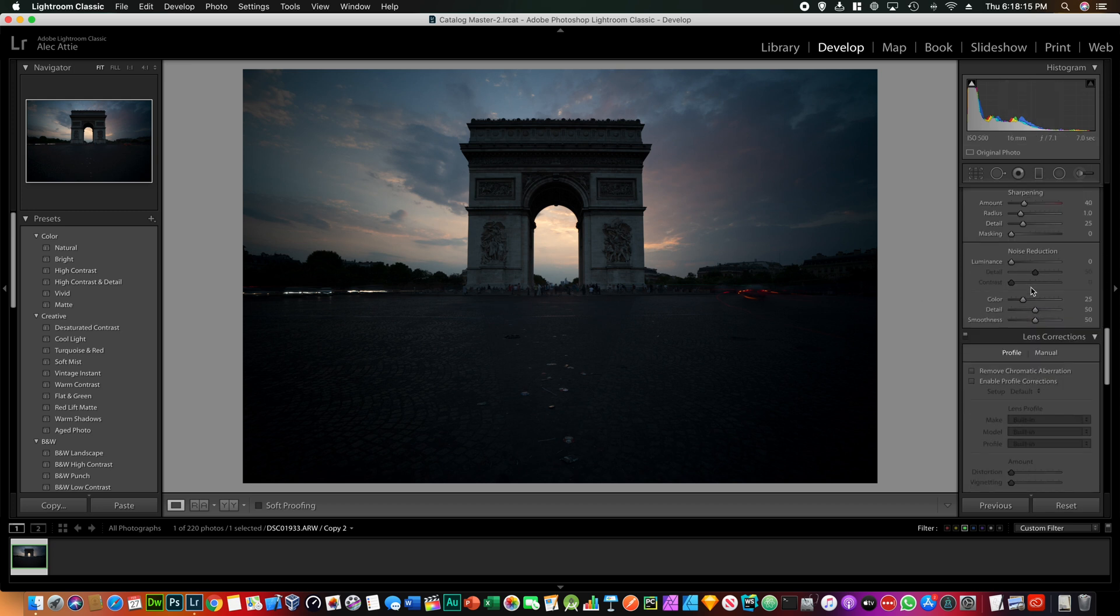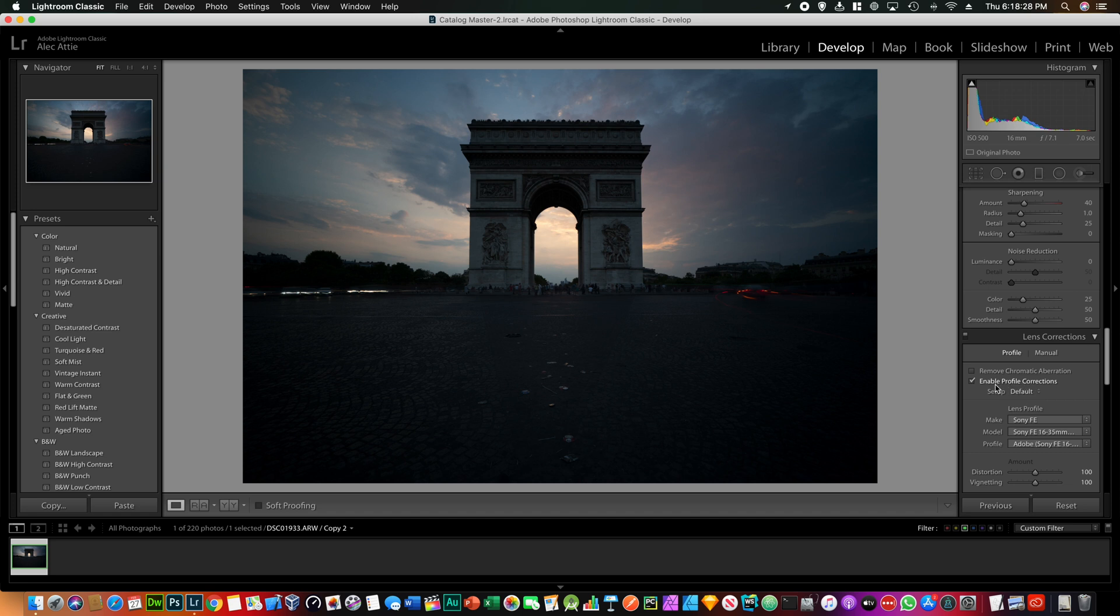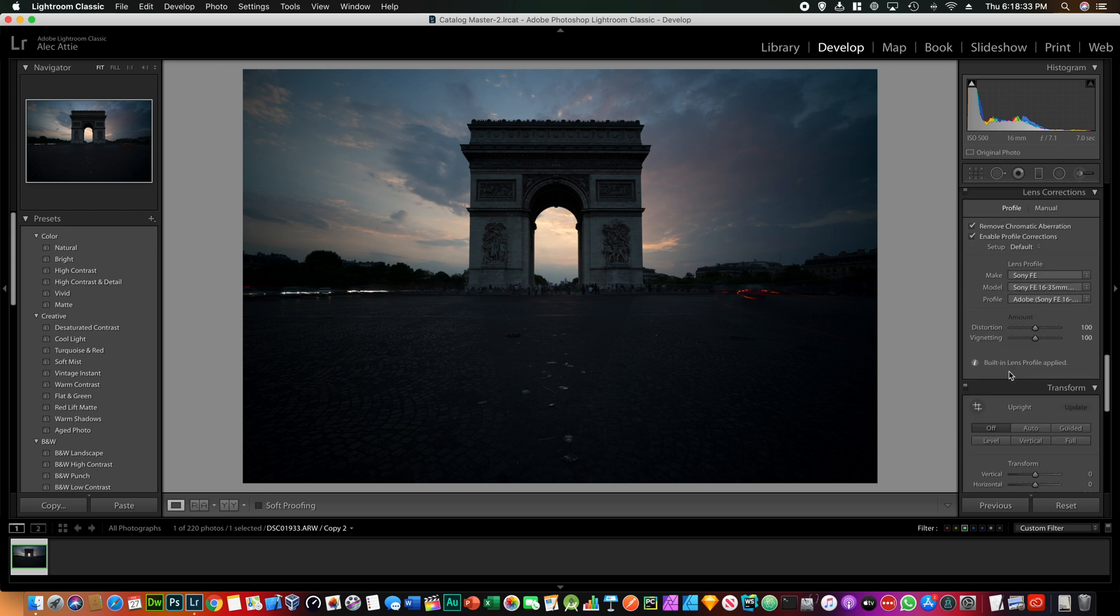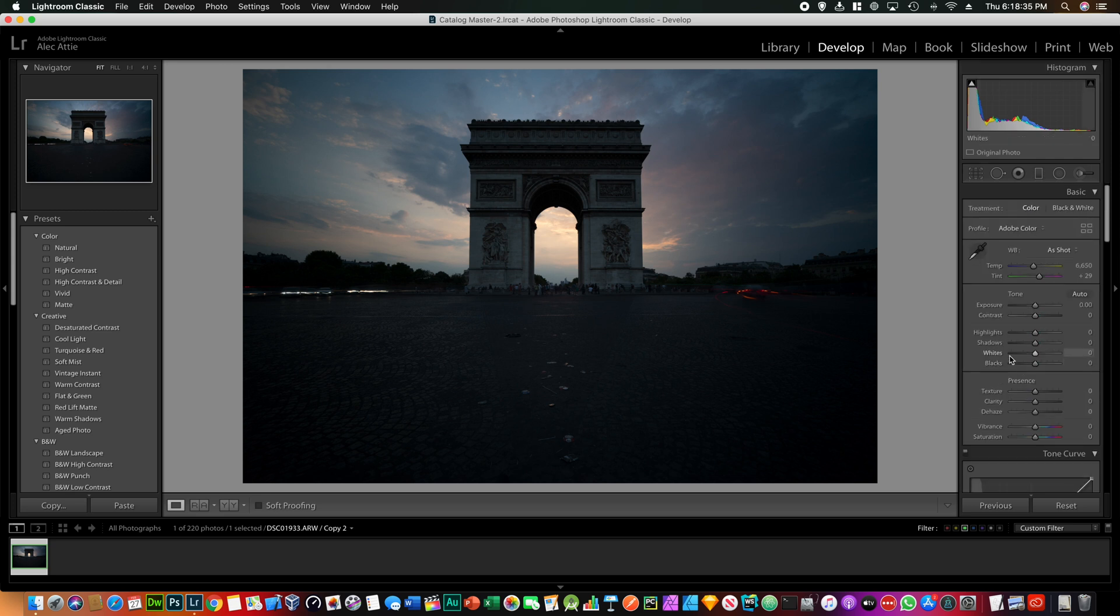The first thing I would do is just enable profile corrections, just because it messes a little bit with our exposure. So once we increment the exposure we don't want to increment it again by enabling profile corrections afterwards. That's why we do it first, and we choose remove chromatic aberration.